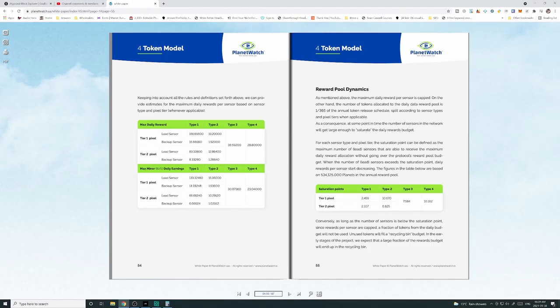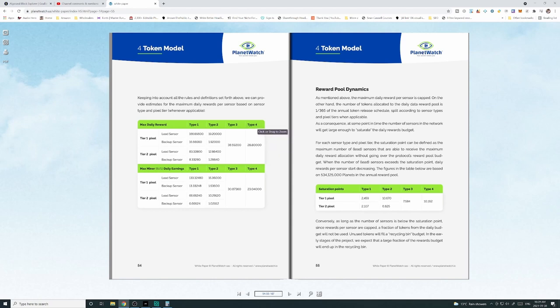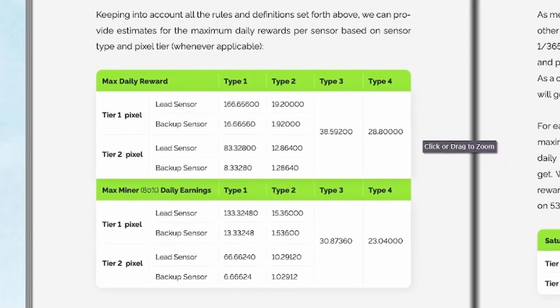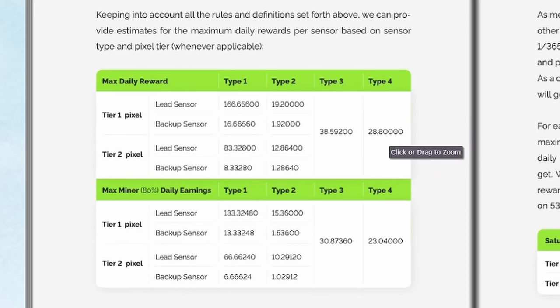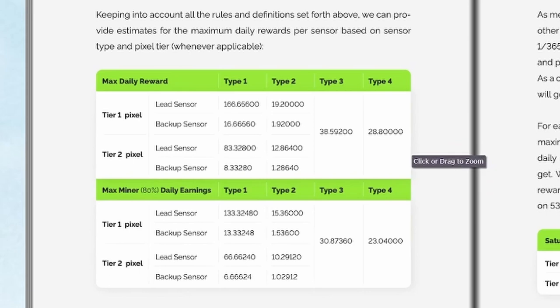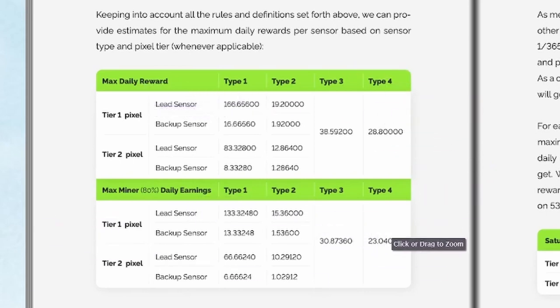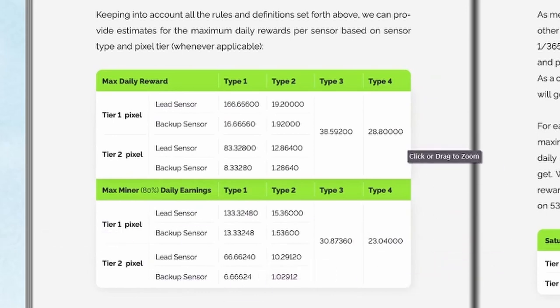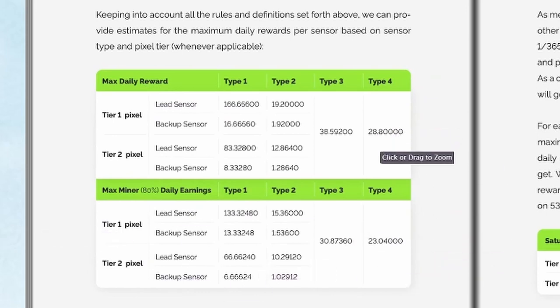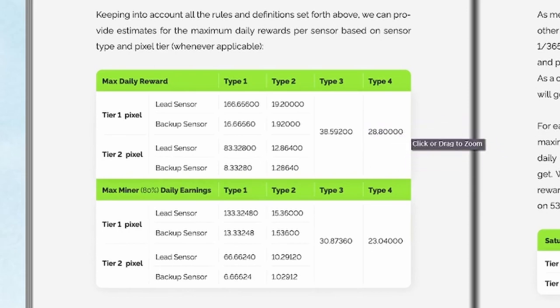According to the Planet Watch white paper, the maximum daily reward that a type four, which I have the Atmotube Pro, that's a type four wearable, is 28.8 planets. Maximum daily.